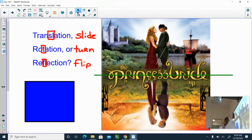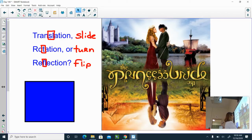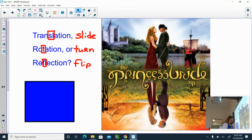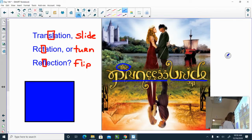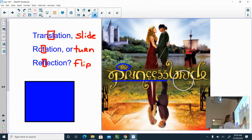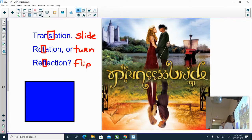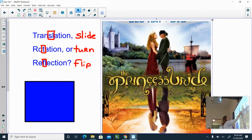Lots of people can see that, but I just want to point out that there's another transformation here. Maybe you see it and maybe you don't, but I'm going to draw your attention to the title. You have the word 'the,' and then you have 'princess bride.' I'm going to use the magic of my smart board — I've got to make it a little smaller.